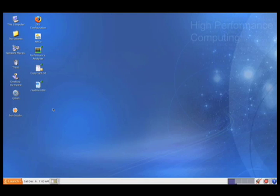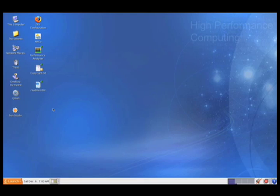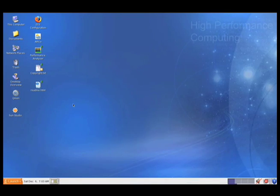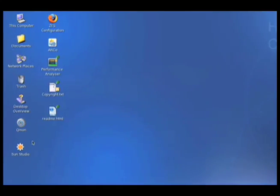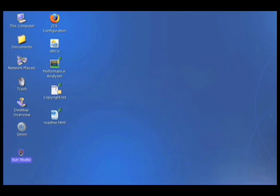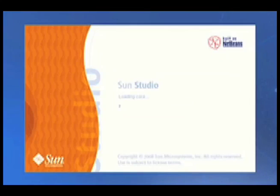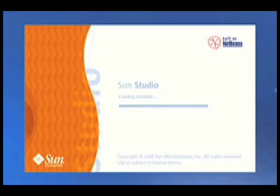What you're looking at now is actually that SunHPC Software Solaris Developer Edition virtual machine running in VMware on my macOS laptop. Let's go ahead and start up Studio by double-clicking on the Studio icon conveniently provided right here on the desktop.